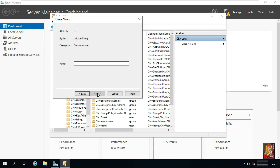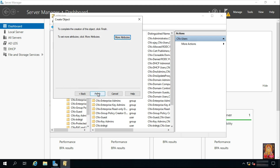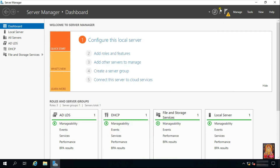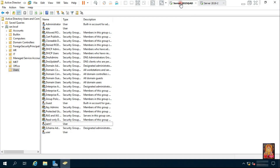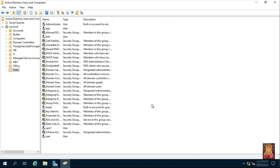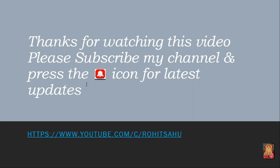Enter the Common Name and click Next. Enter the SAM Account Name and click Next. If you want to set more attributes for the user, click More Attributes. Close the ADSI Edit console and go to the server. Refresh Active Directory Users and Computers — you can see the Bob user has been created. Thanks for watching this video. Please subscribe to my channel and press the bell icon for latest updates.